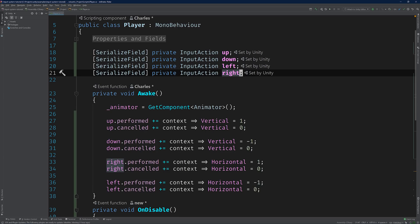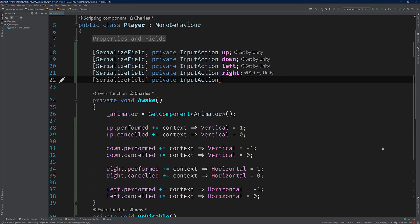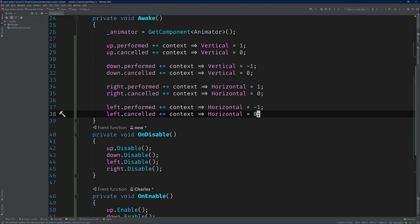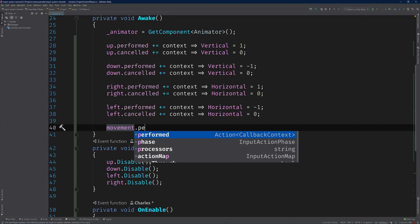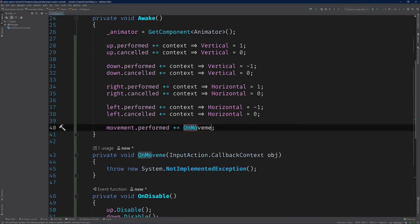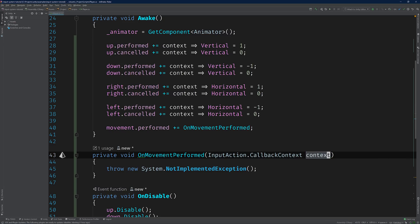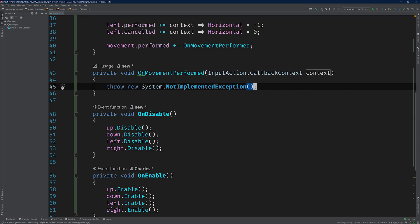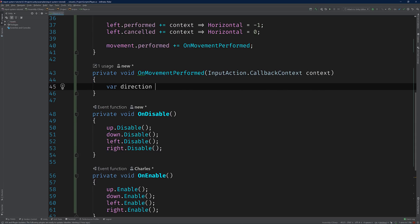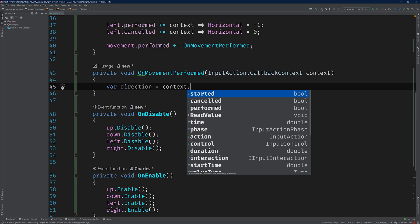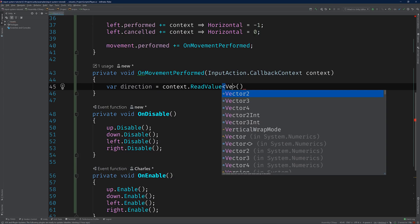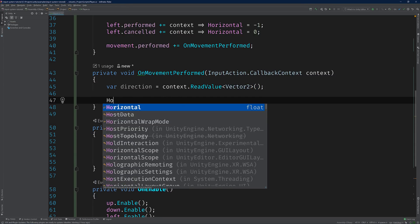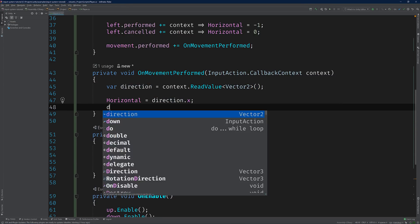Add a private serialized input action field called movement. Then register a listener to its performed event. Let's register an actual method this time. We can call it onMovementPerformed. Next, let's read a vector2 value from the event's callback context parameter by calling readValue and passing in vector2 as the generic parameter. Now, we can use this value to set the horizontal and vertical properties.